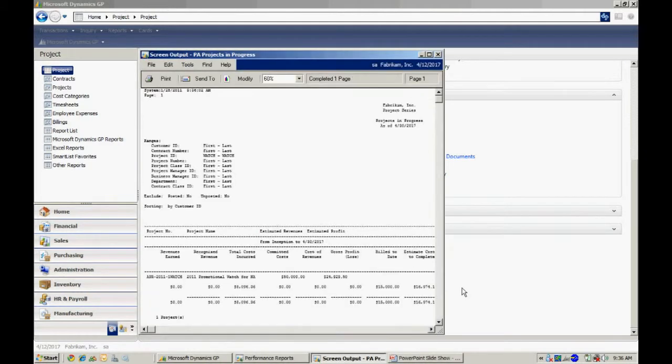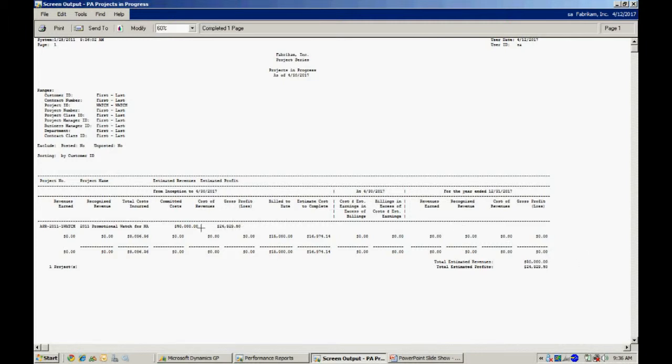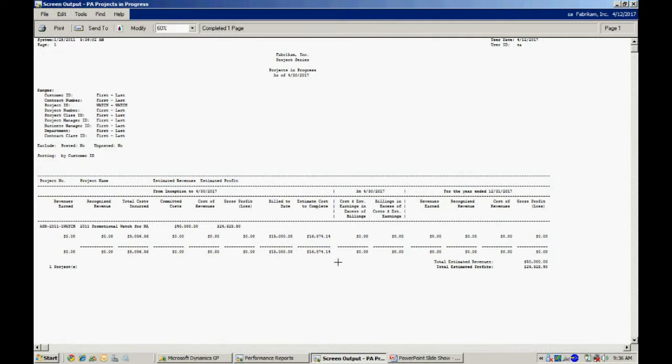What this report will do is for any particular project or a group of projects or all projects, it will show you basically how the projects are doing at this point in time. You can see I've got information here about the fees generated on this particular project. I've got the profits here. You can see also the cost totally incurred here. I'm also tracking forecast information as well. So this is a typical report that's available out of the box.